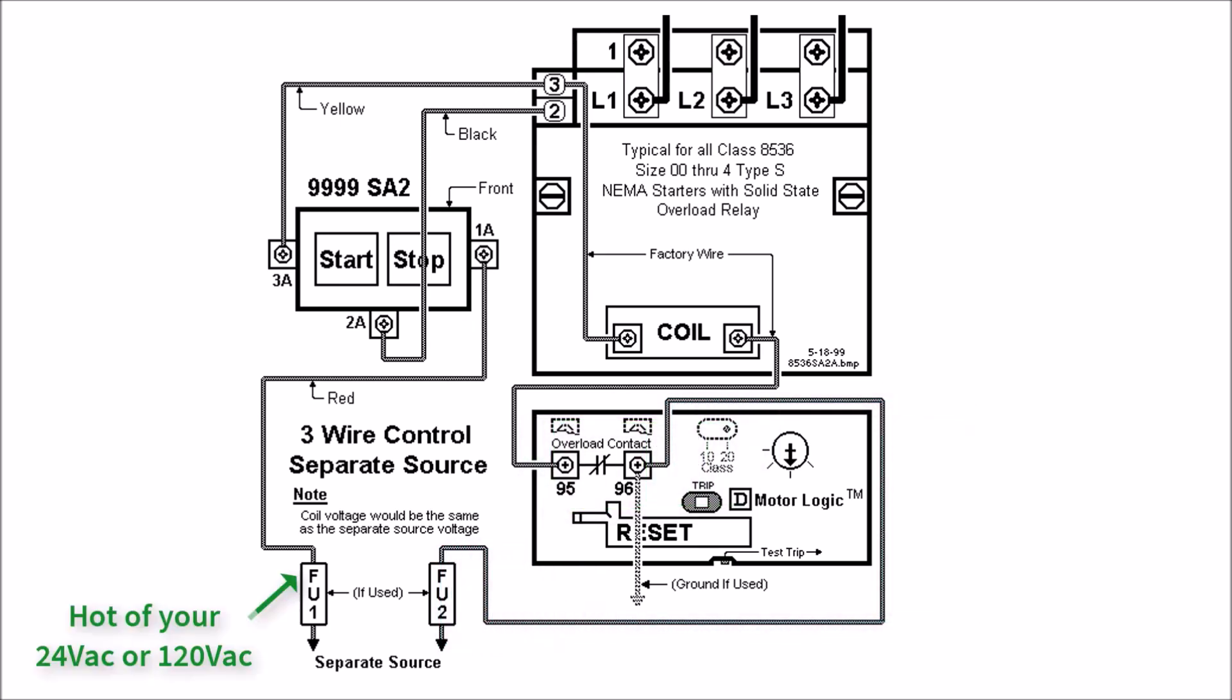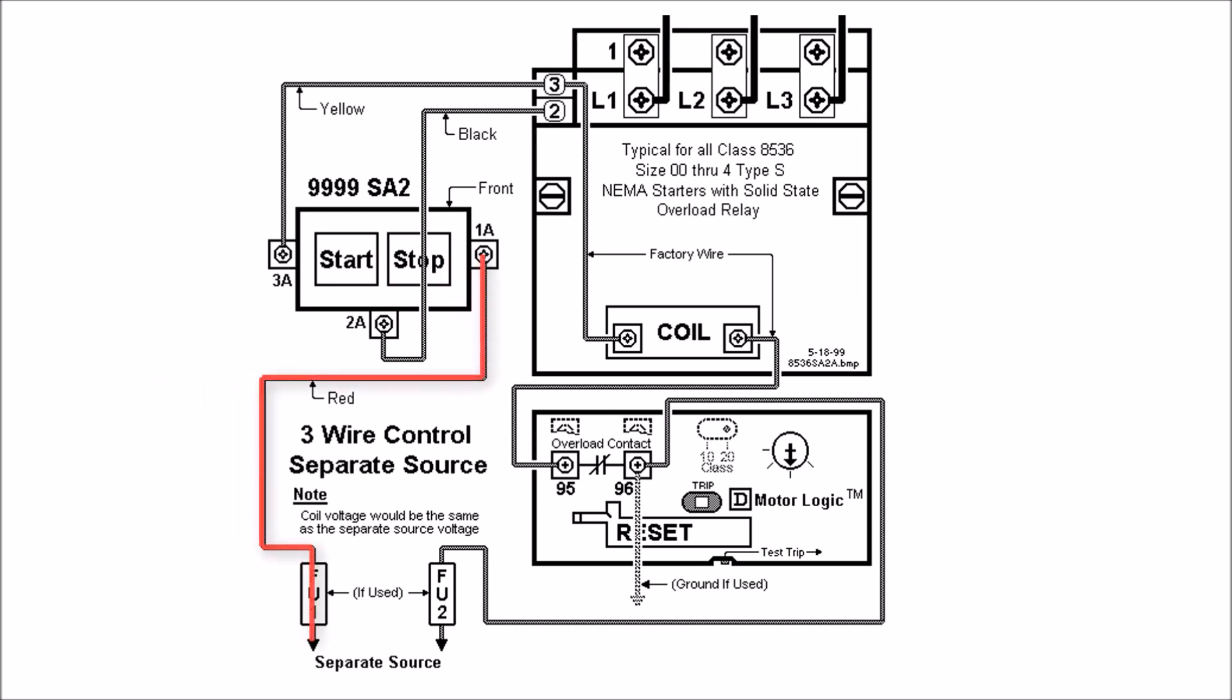The other side of your source voltage so your hot leg for 120 will come up actually to your start stop station to 1A.